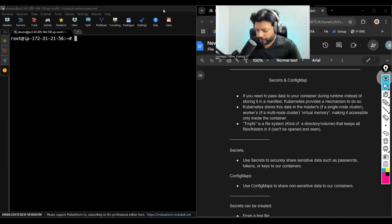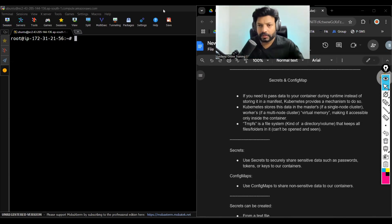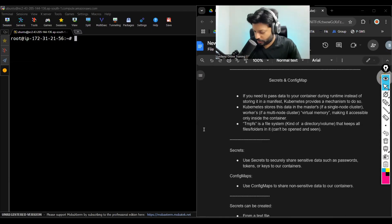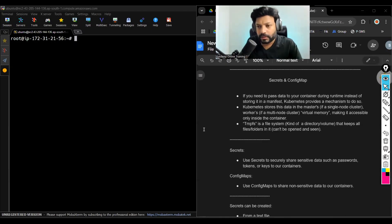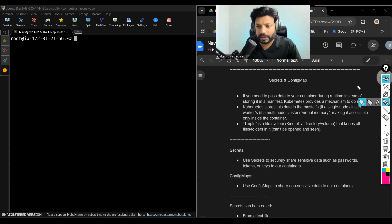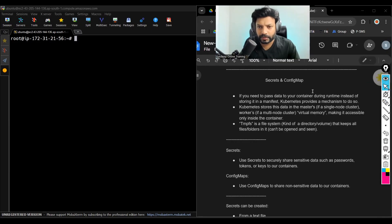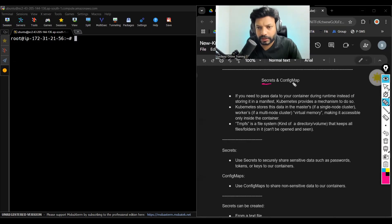Today's topic is secrets and config maps. What are secrets and config maps? Pretty simple guys, easy concepts.